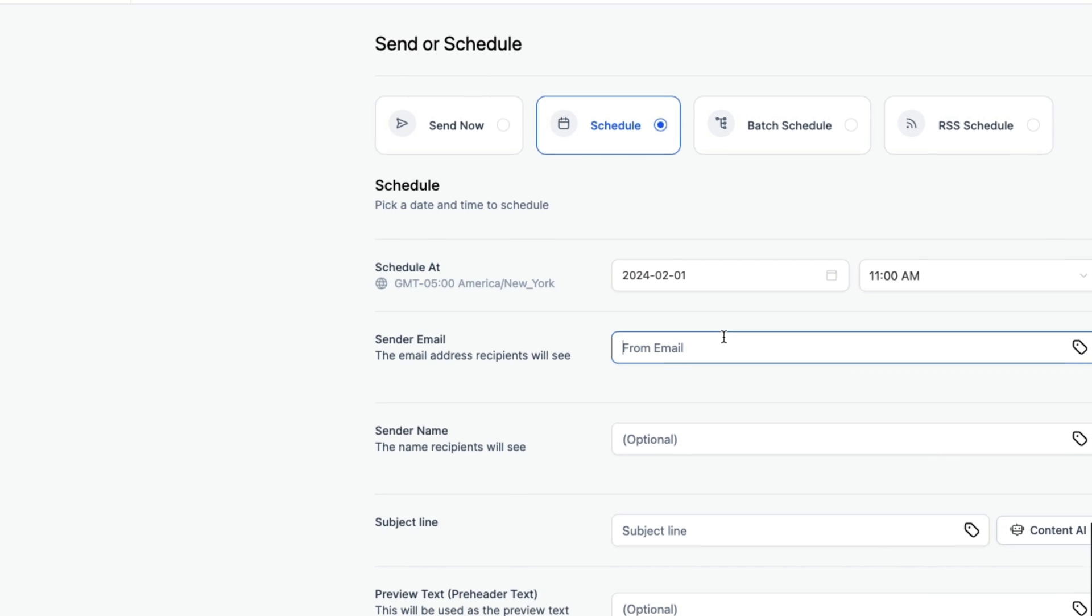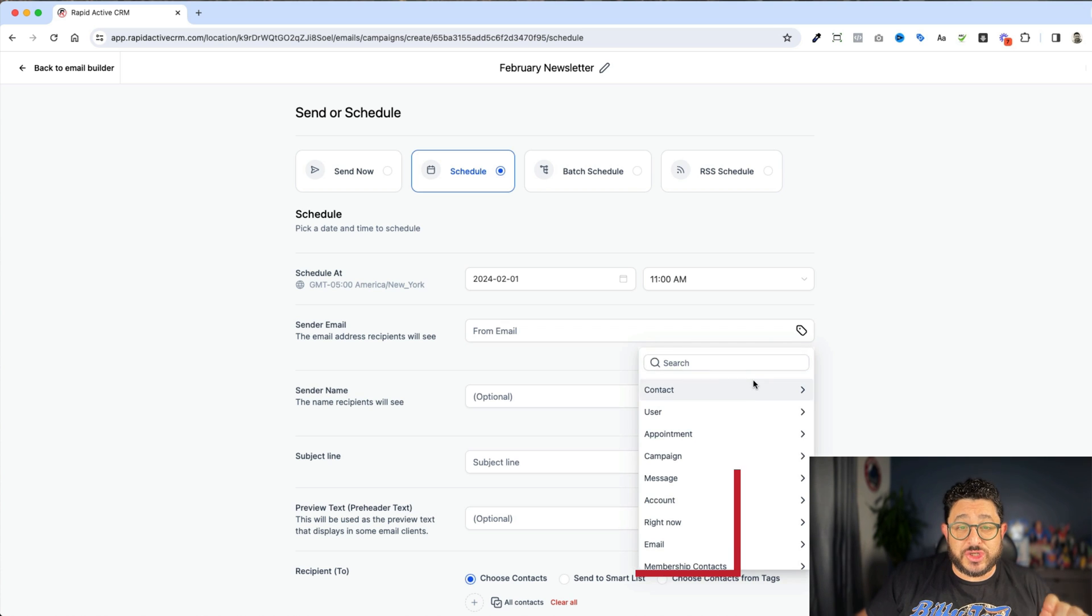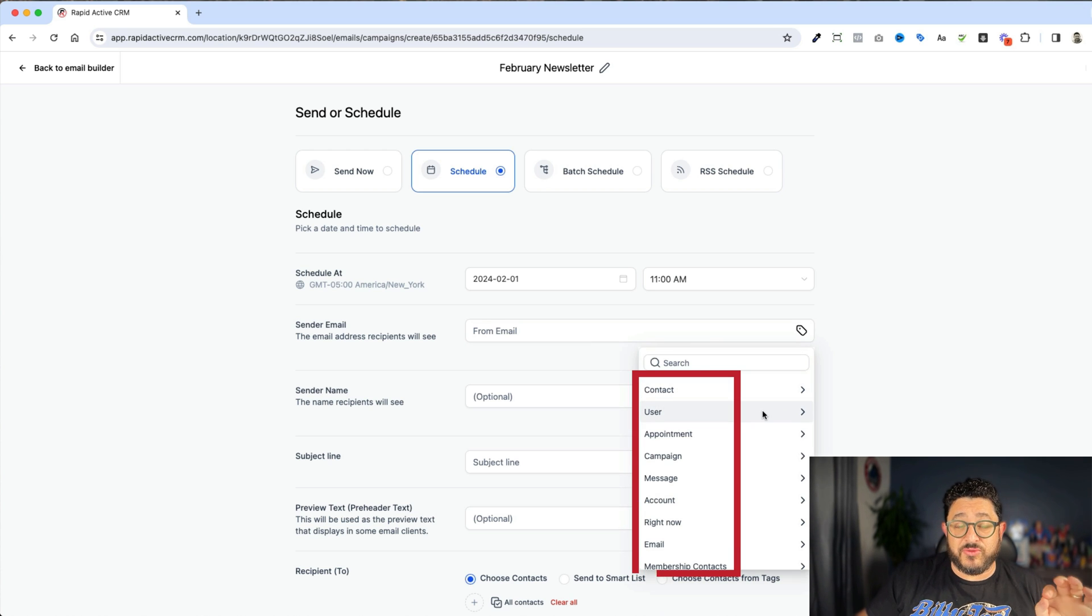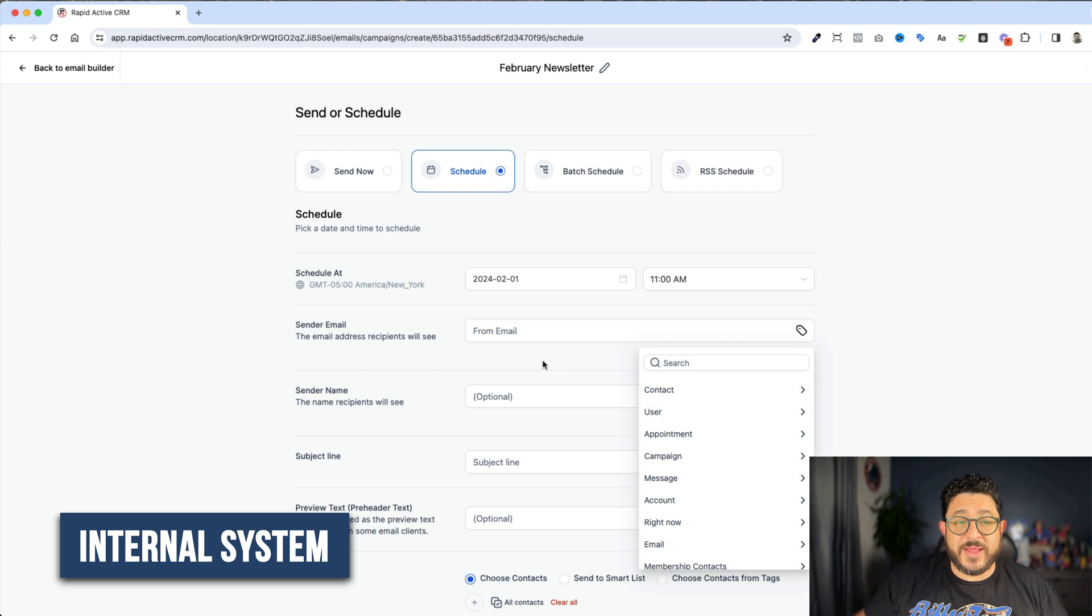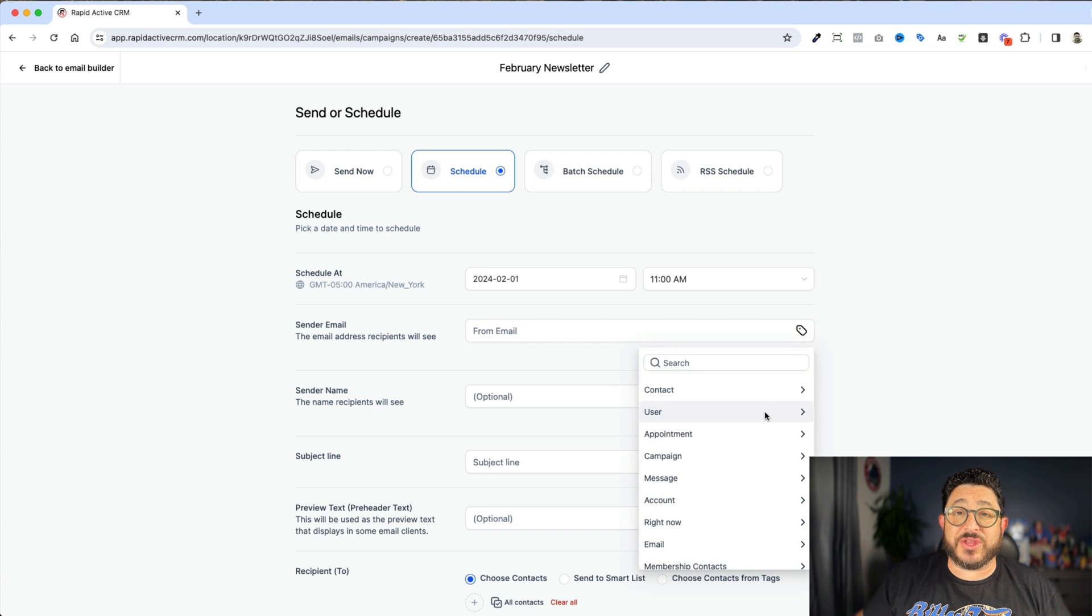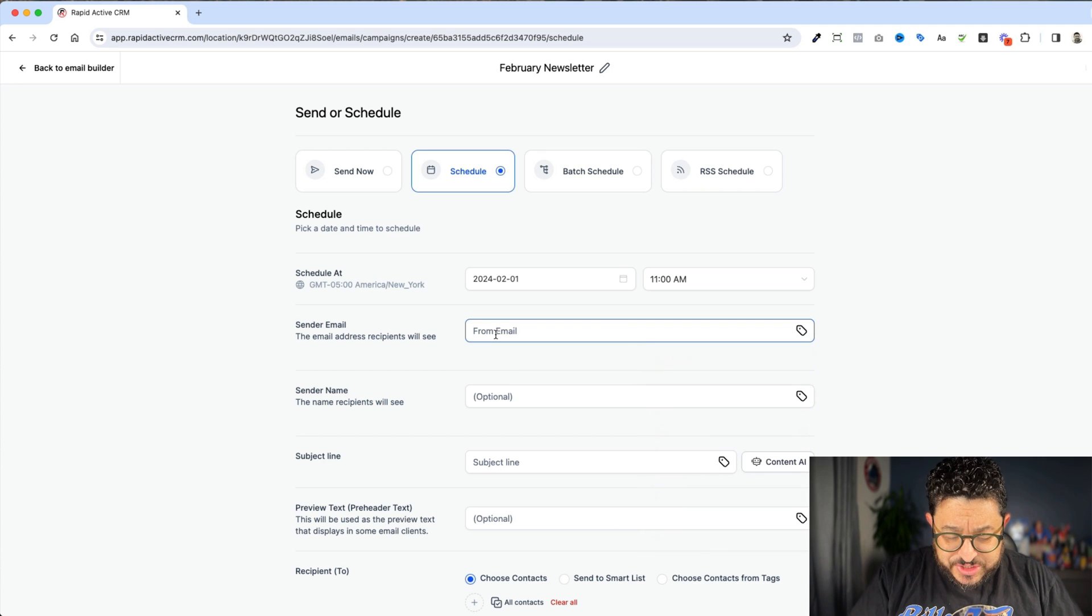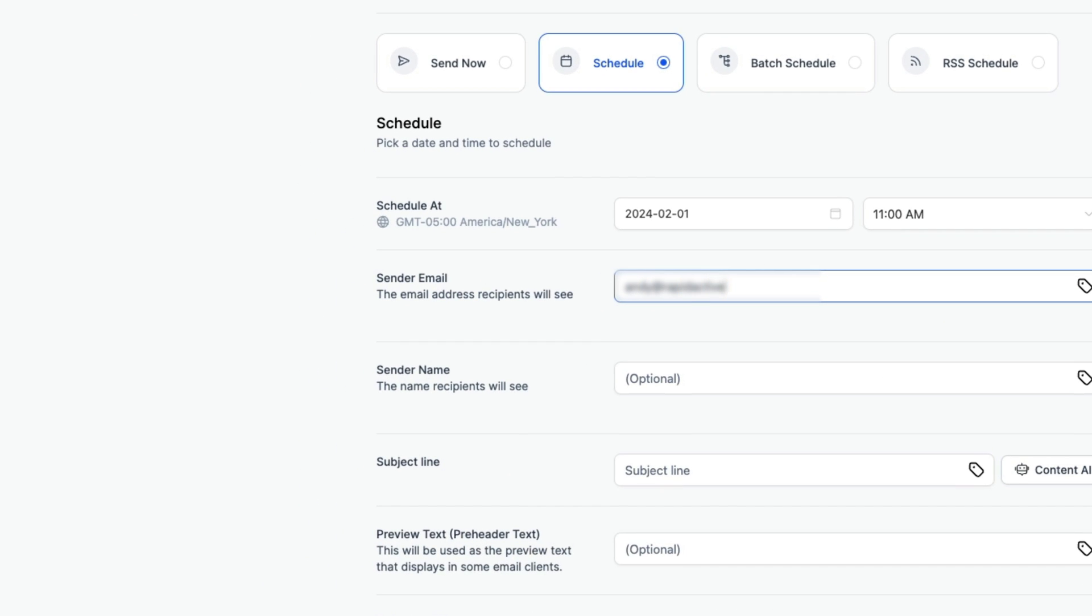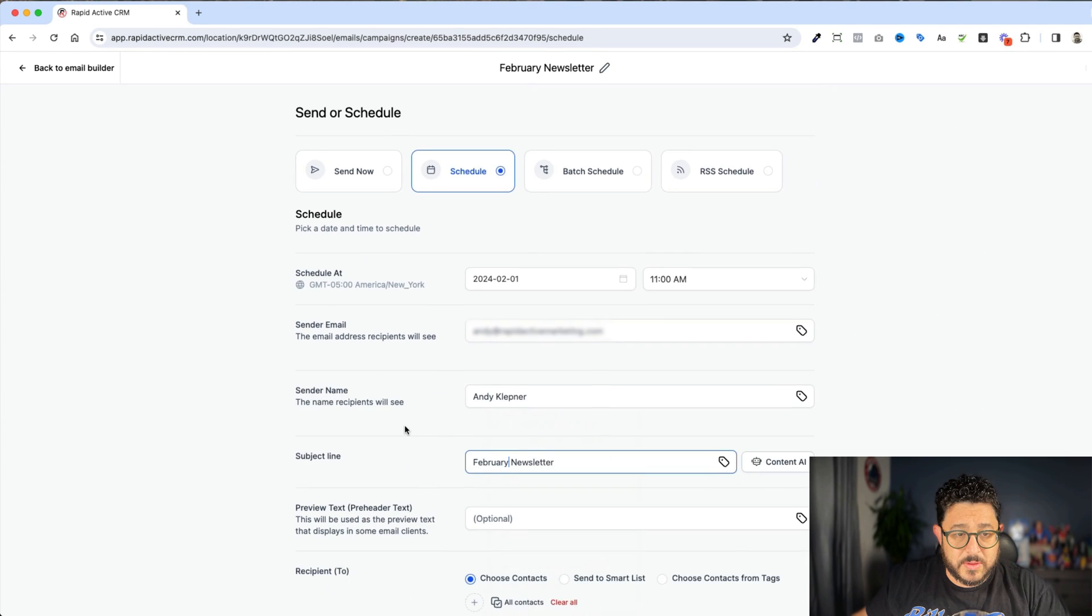And I'm gonna say who it's from. Now we have the ability to choose the sender that we're gonna use through this menu, through the internal system. Now we have the ability, of course, to use the system to pull out the user information and so forth. For this conversation, I'm just gonna put the email in right now, hard code it. And then I would put my name, and I would put in my subject line. And we'll just say it's the February newsletter.